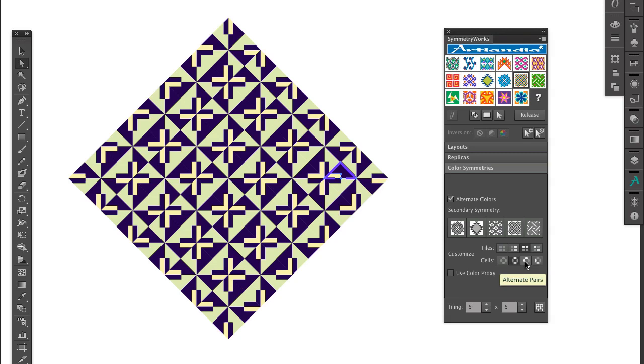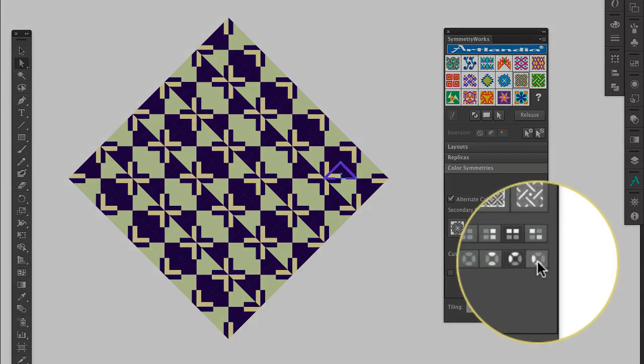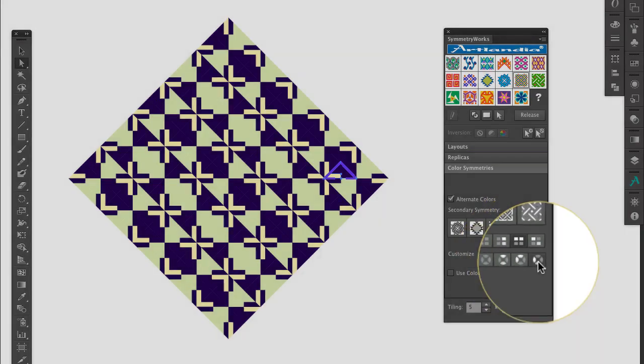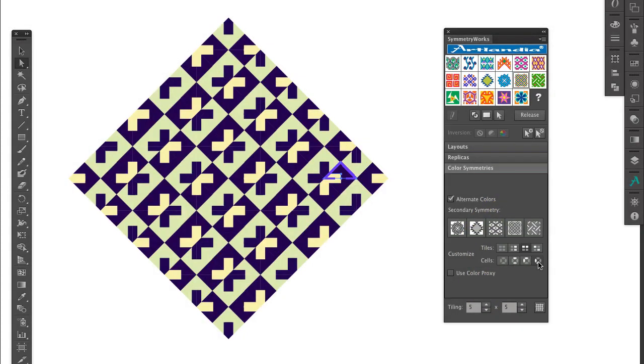And finally, I choose the Offset Pairs option, which also alternates colors by pairs of cells, but with a one-cell shift.